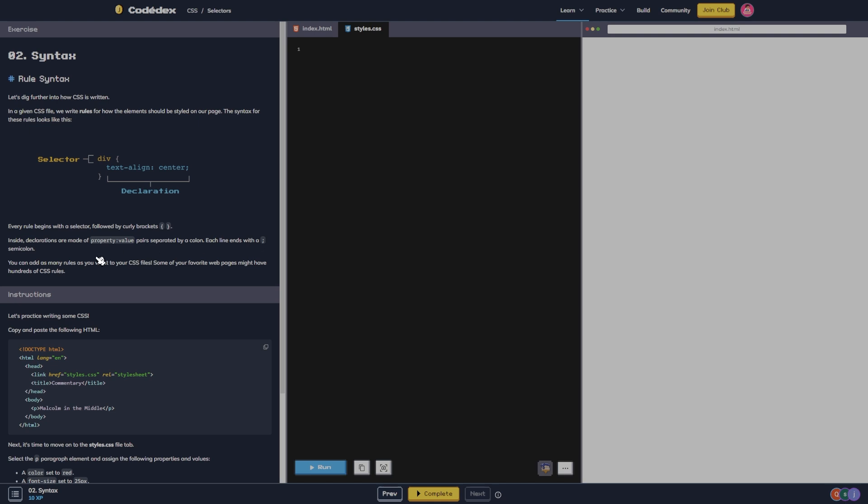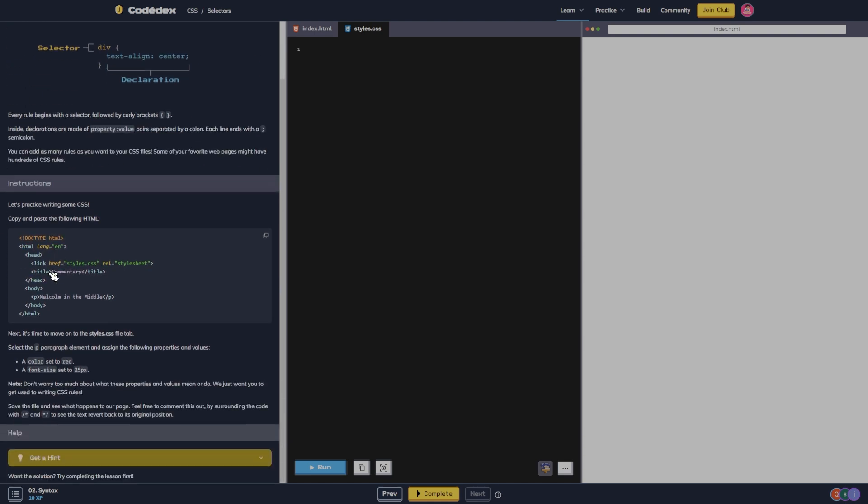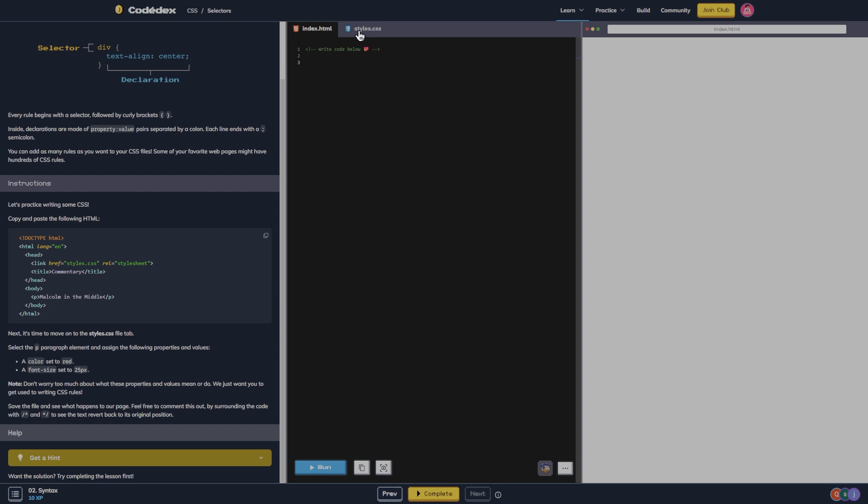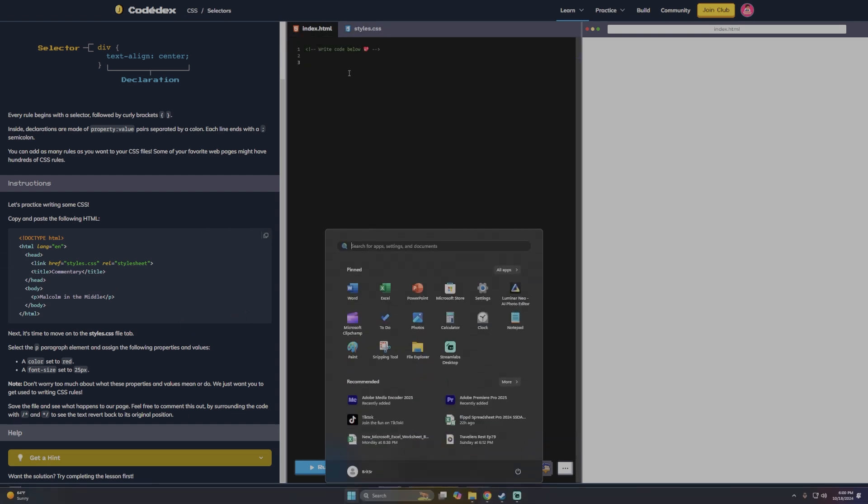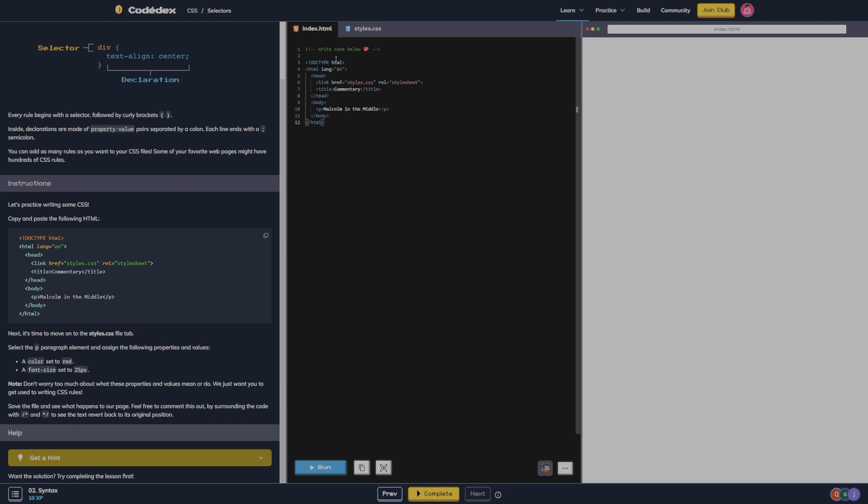Each line ends with a semicolon. You can add as many rules as you want to your CSS files. Some of your favorite web pages might have hundreds of CSS rules. Let's practice writing some CSS. Copy and paste the following HTML, so paste that in here. Okay, next it's time to move on to the styles CSS tab.